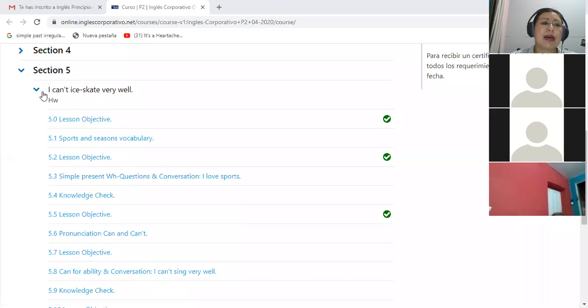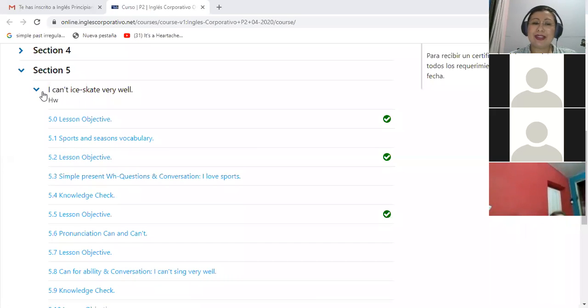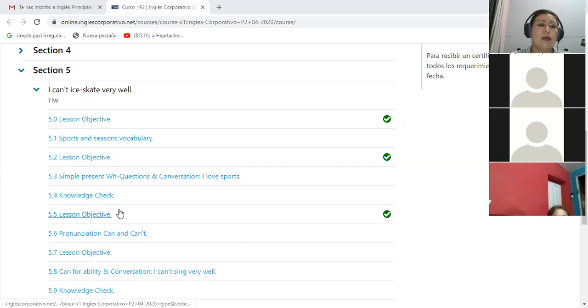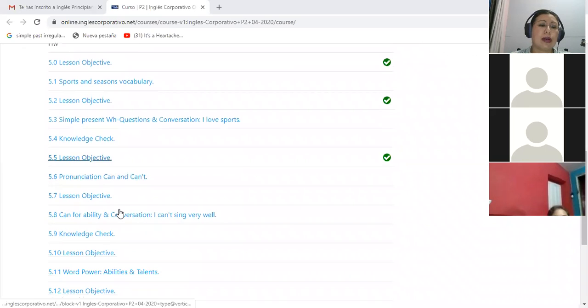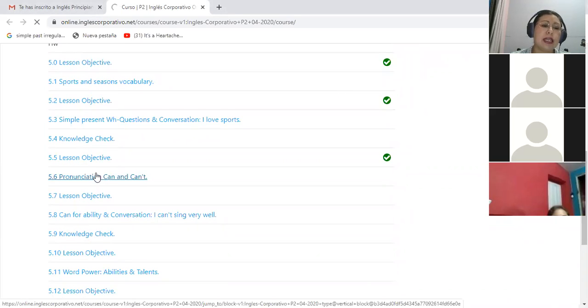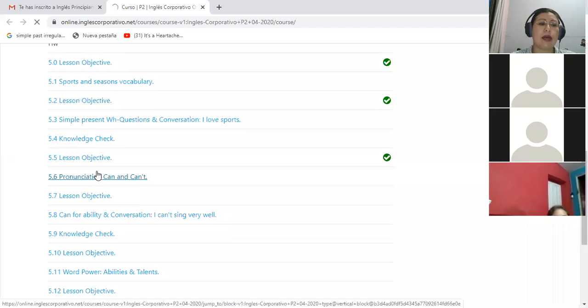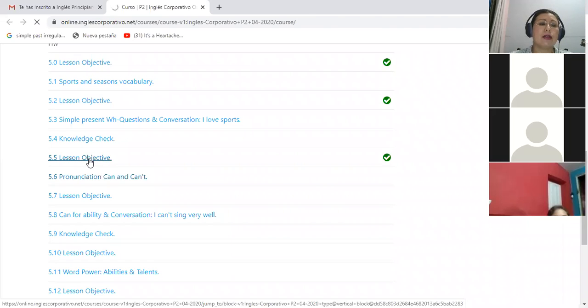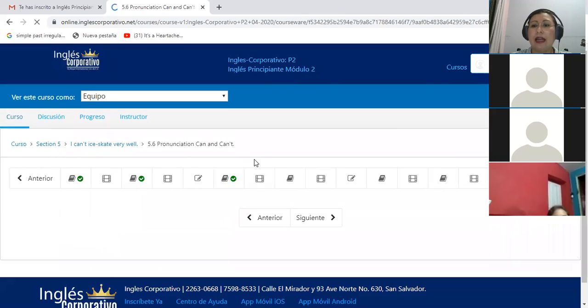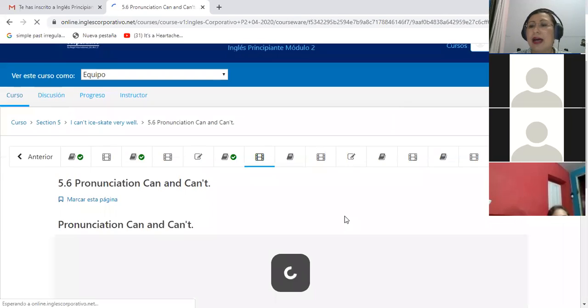Let me go to the platform and let's share. So look, we have advanced a lot. We are about to finish. So for today we are going to talk about the pronunciation and the use of can and can't, right?